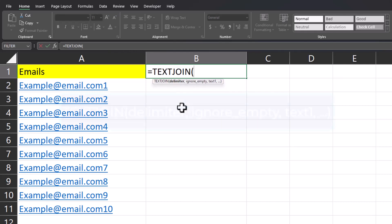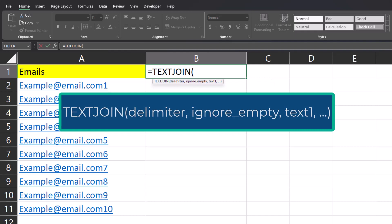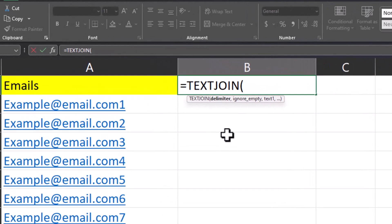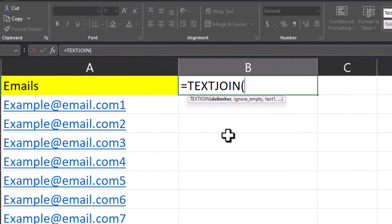The text join function has three required arguments. First is the delimiter, which is what we want to separate each email. For that, we'll use a semicolon so the emails will be formatted correctly in the recipient line.